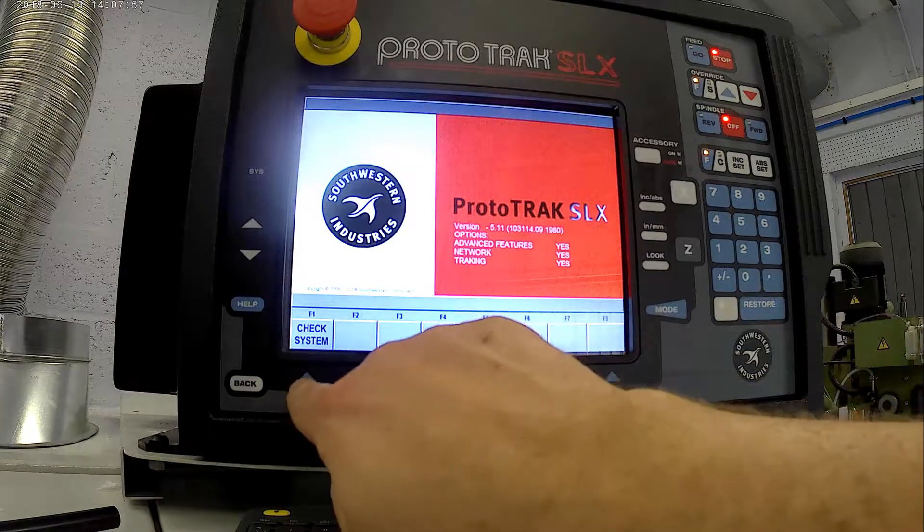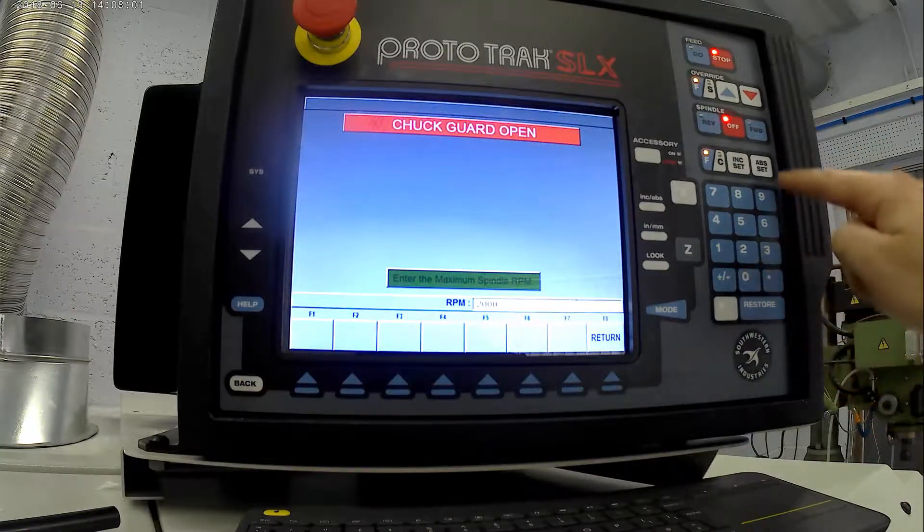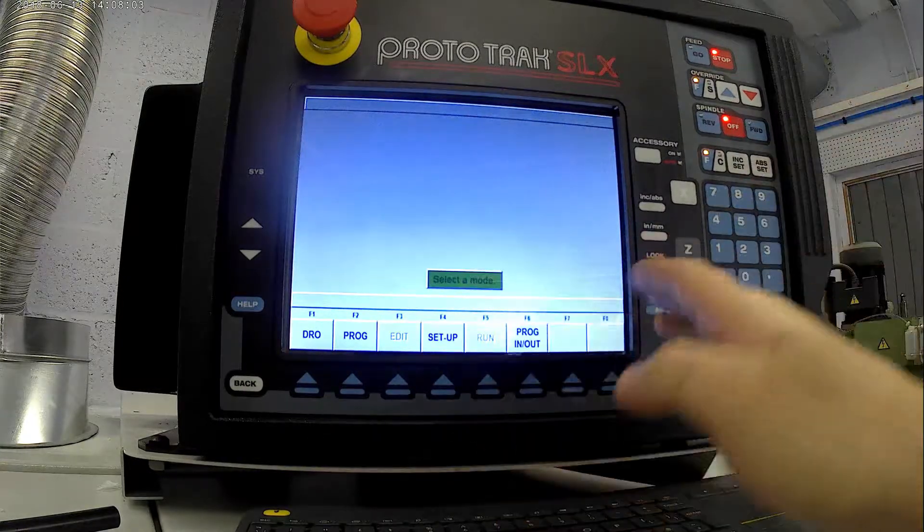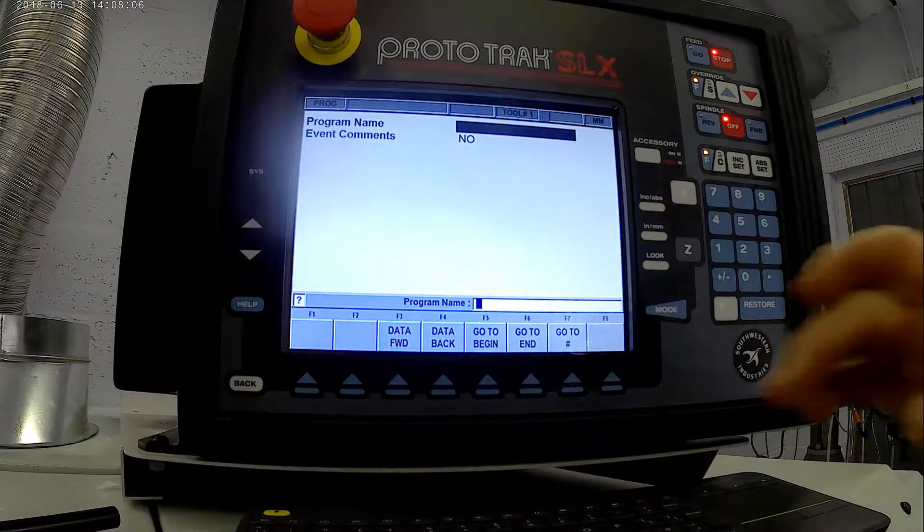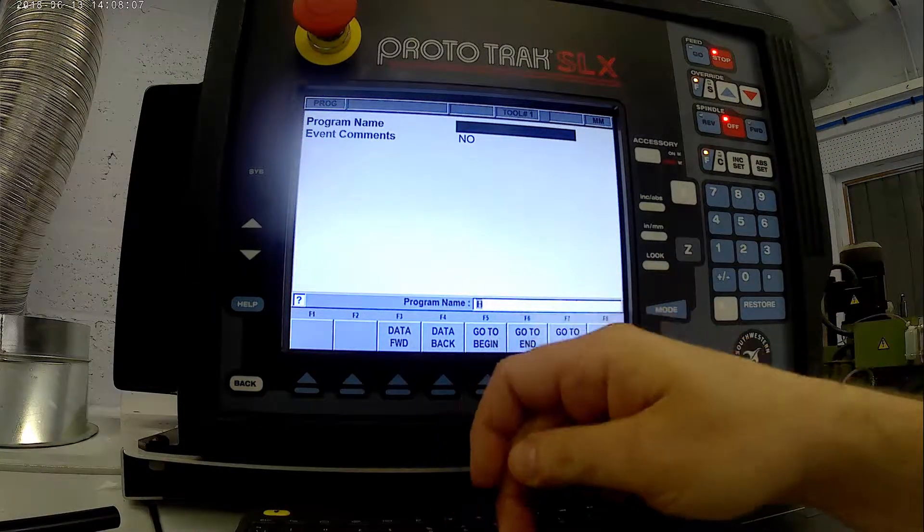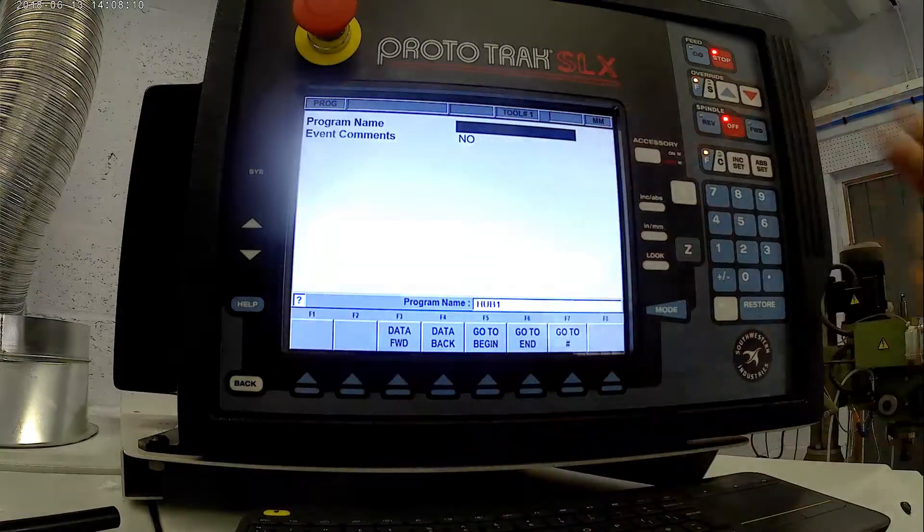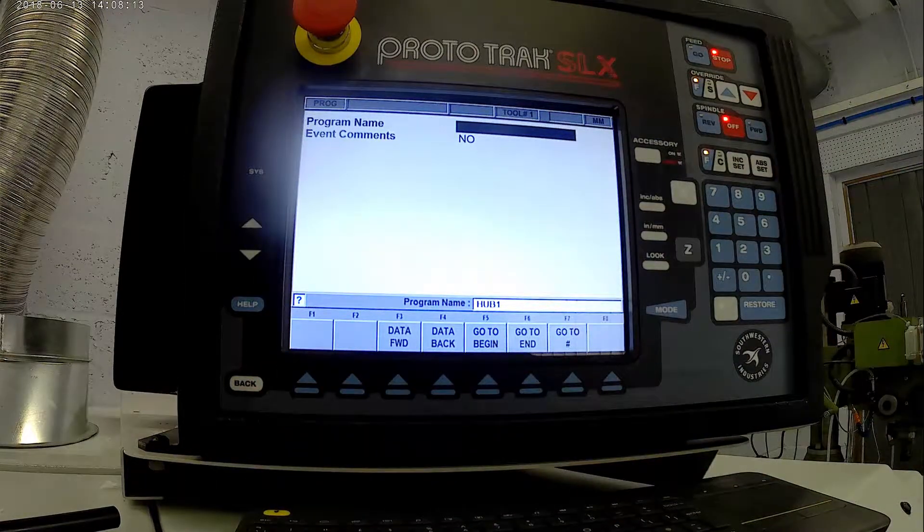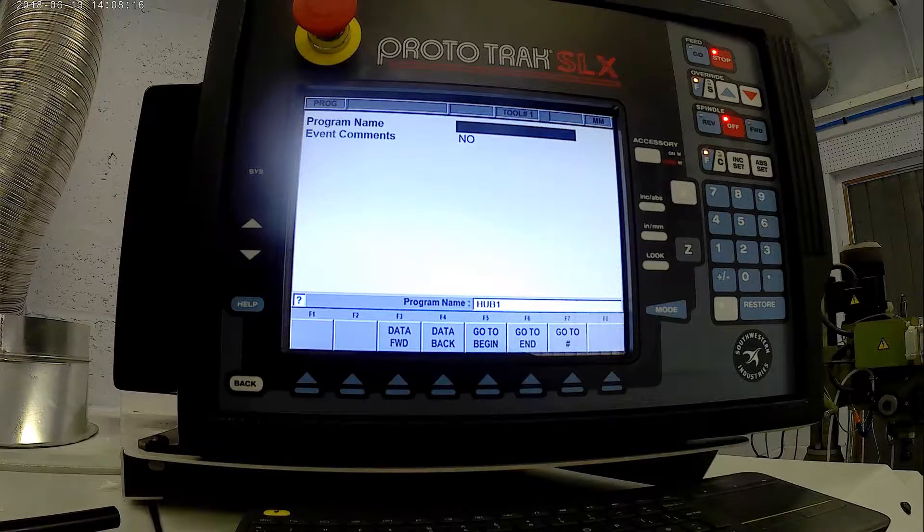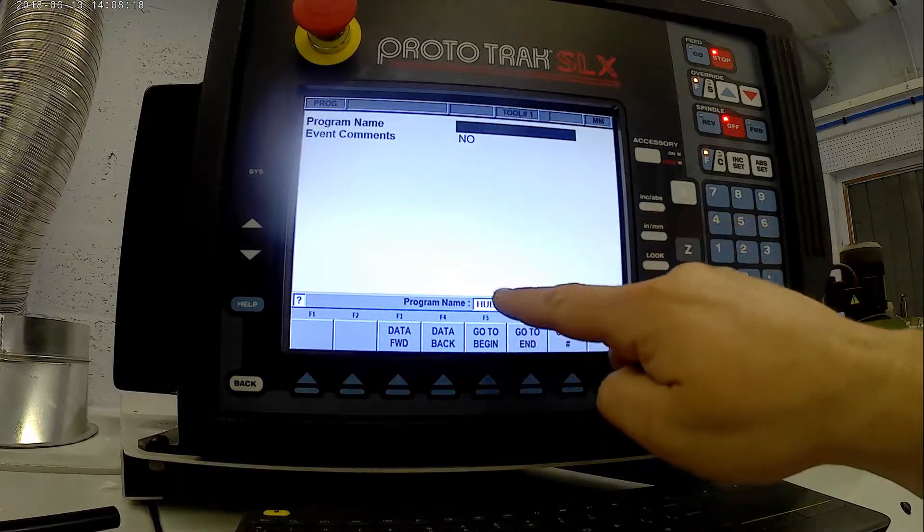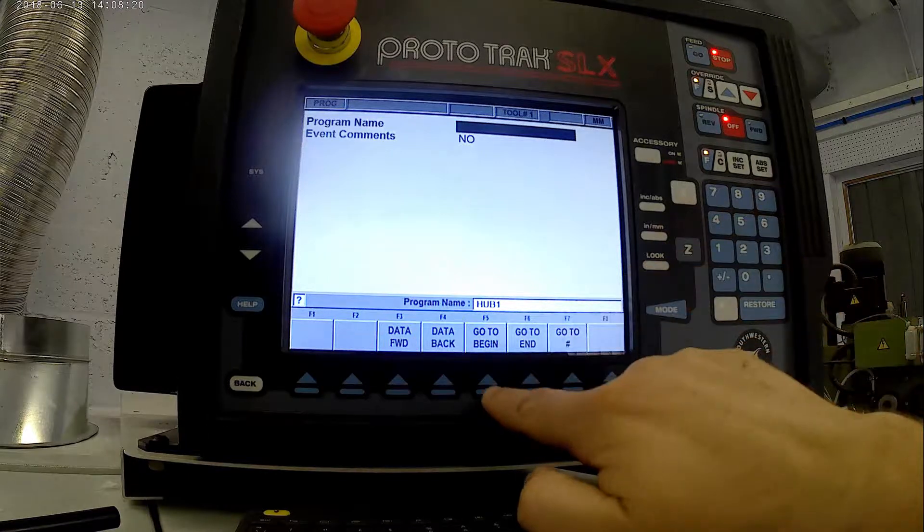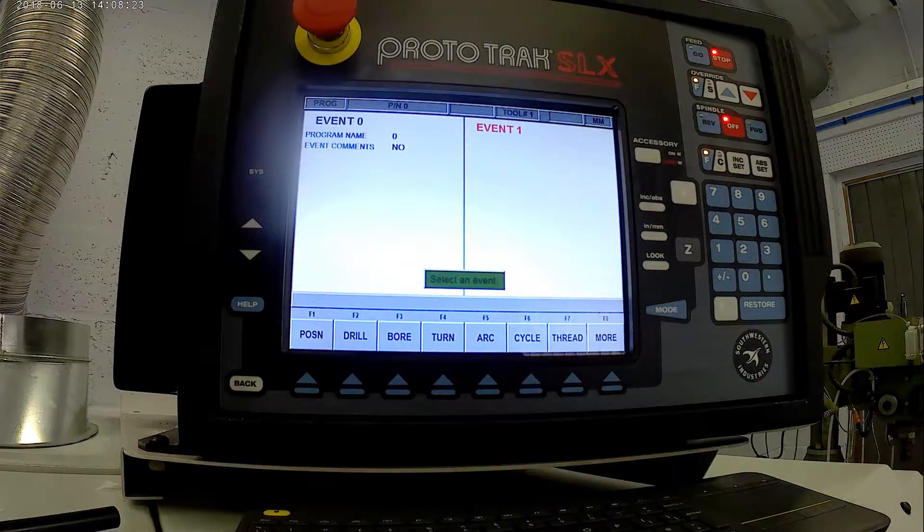First of all, when you start up you have to check the system, maximum RPMs, and then we'll go straight into a program. We'll call it Hub 1, because this is the first part of the program. We're doing the program in two parts. After machining one side, it'll be turned around and machine the second side. So we've put our program name in, go to the beginning, and now we're going to do this.